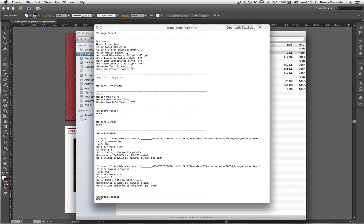So if I open this, you see that we have a whole bunch of information about the document, color mode, if there are any spot colors, the fonts that are being used, if there's any missing links, and also information about the linked images.